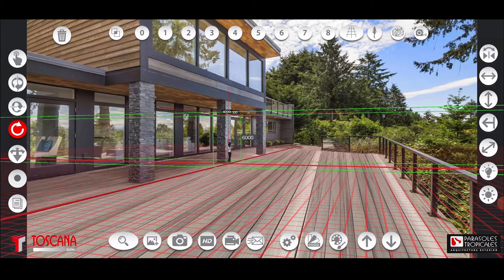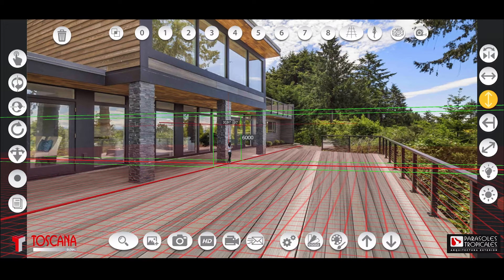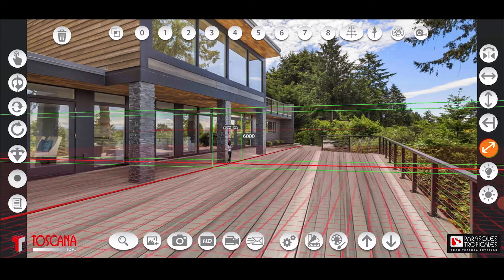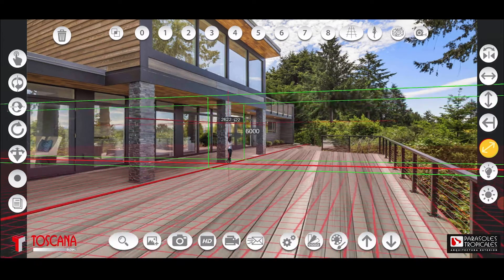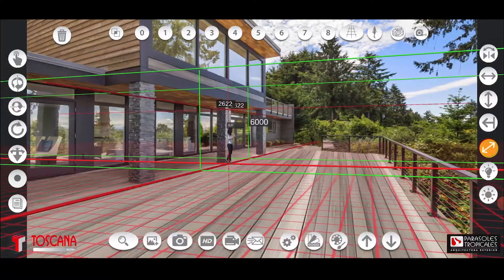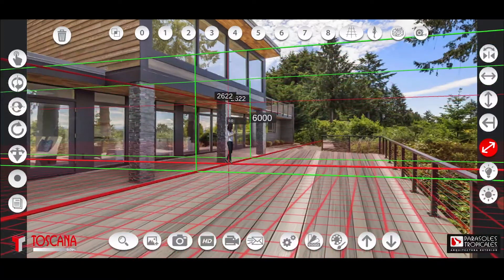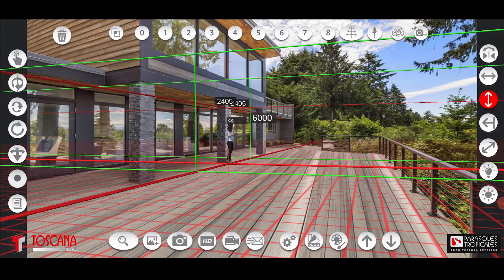Take a height measurement on the facade and write it down on top of the Tuscan girl using the vertical arrow button located on the right side of the screen. Touching the scaler button that has the inclined arrow, extrapolate the girl until the red line reaches the high point of the measurement taken and chosen.